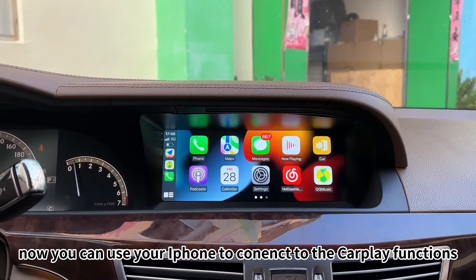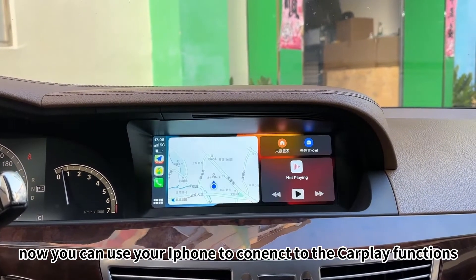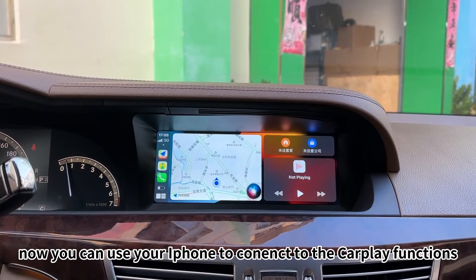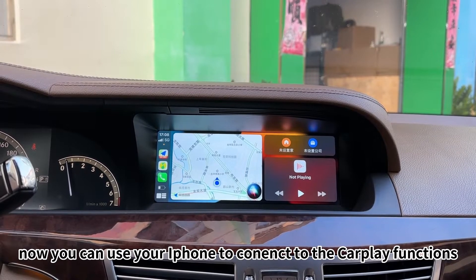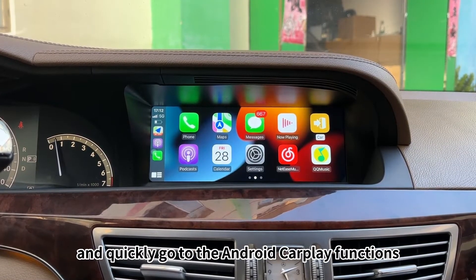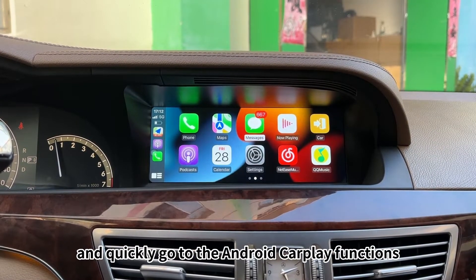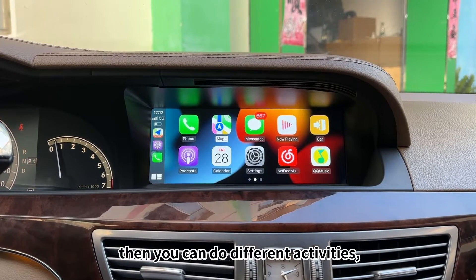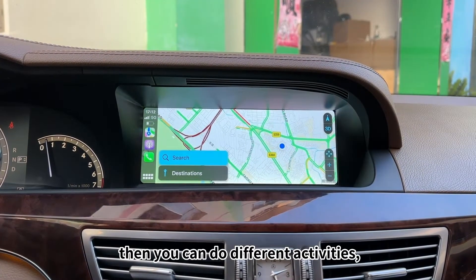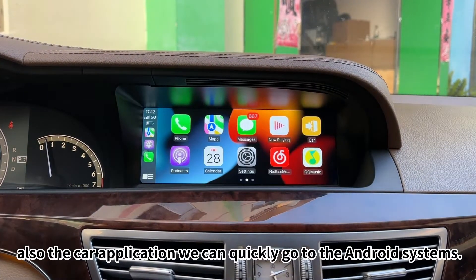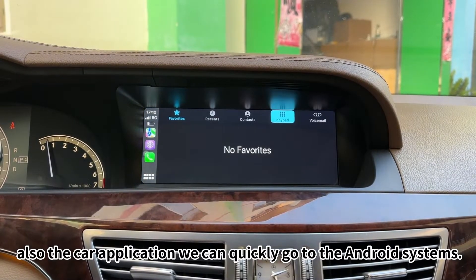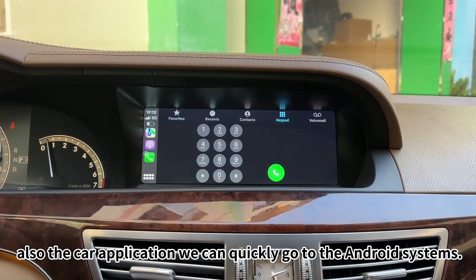You can use your iPhone to connect to the CarPlay functions and quickly go to the Android CarPlay interface. Then you can do different activities. Also, through the CarPlay application, we can quickly switch back to the Android system.